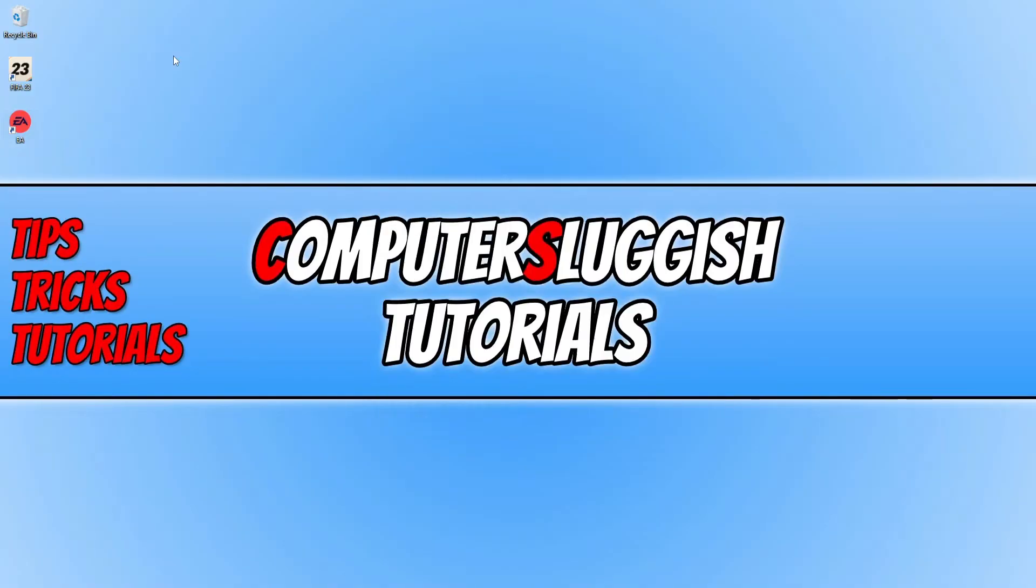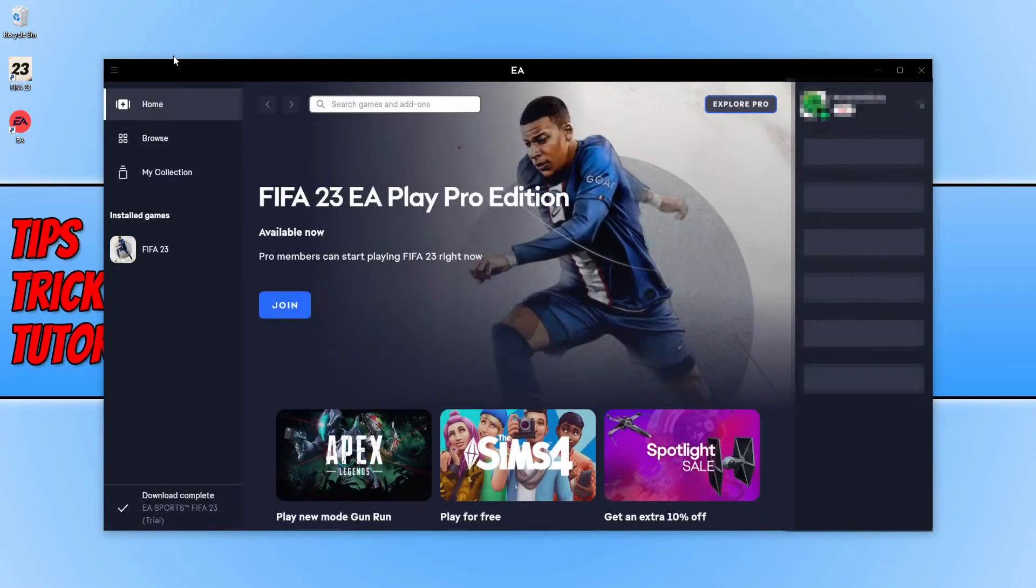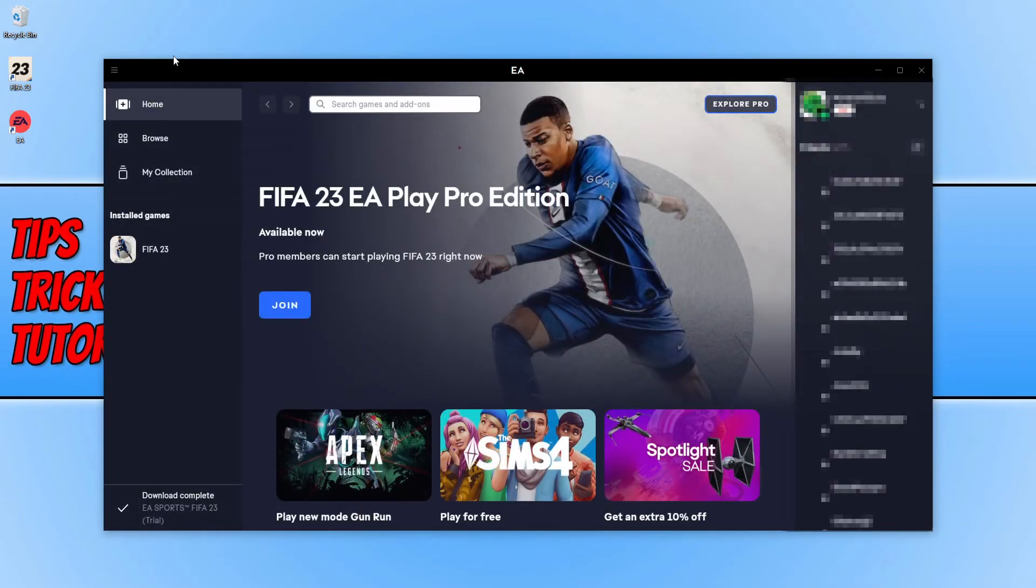So I hope this video helped you out and you enjoyed it. If you did like the video click the like button below and if you want to see more computer sluggish videos then click that subscribe button. If you do subscribe then I will see you in the next video.